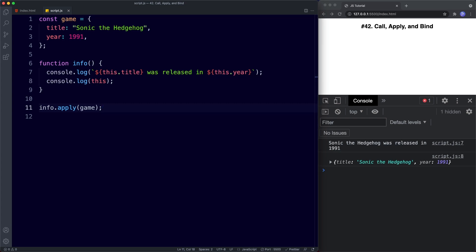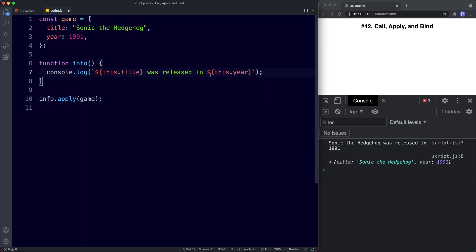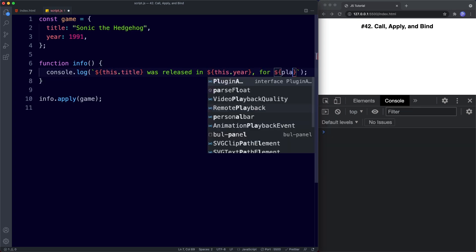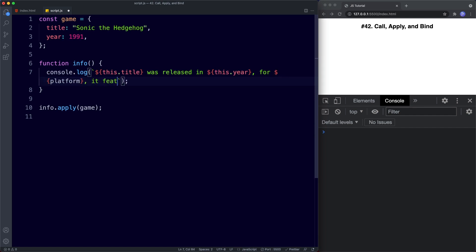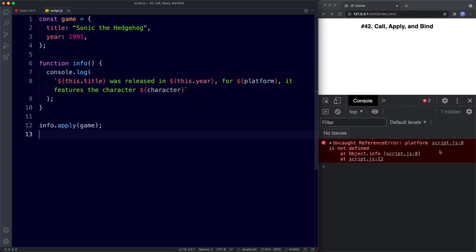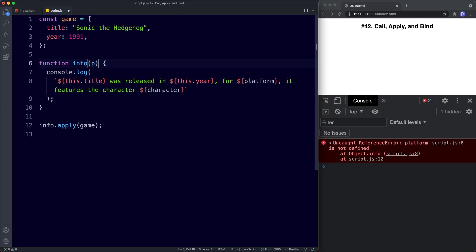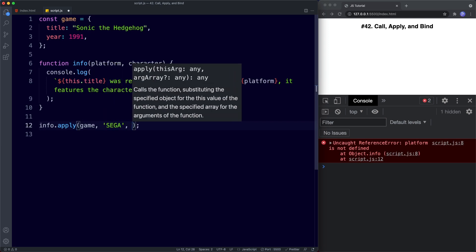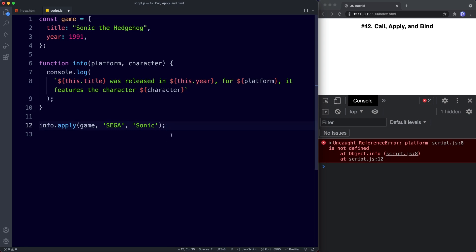So what's the difference between call and apply? The difference is when we want to pass additional arguments inside our function call. Let's say we update our console.log to also say for platform and it features the character, using platform and character as parameters. Now inside our arguments we can add these as further arguments — Sega for platform and Sonic for character. With call, we write them out as normal comma-separated arguments, and that works fine.